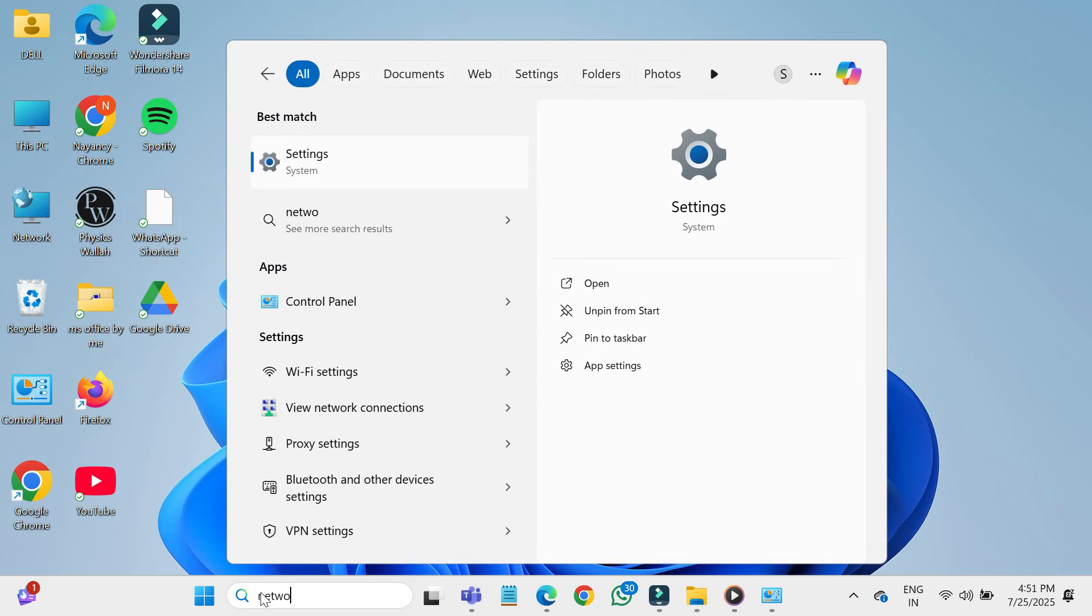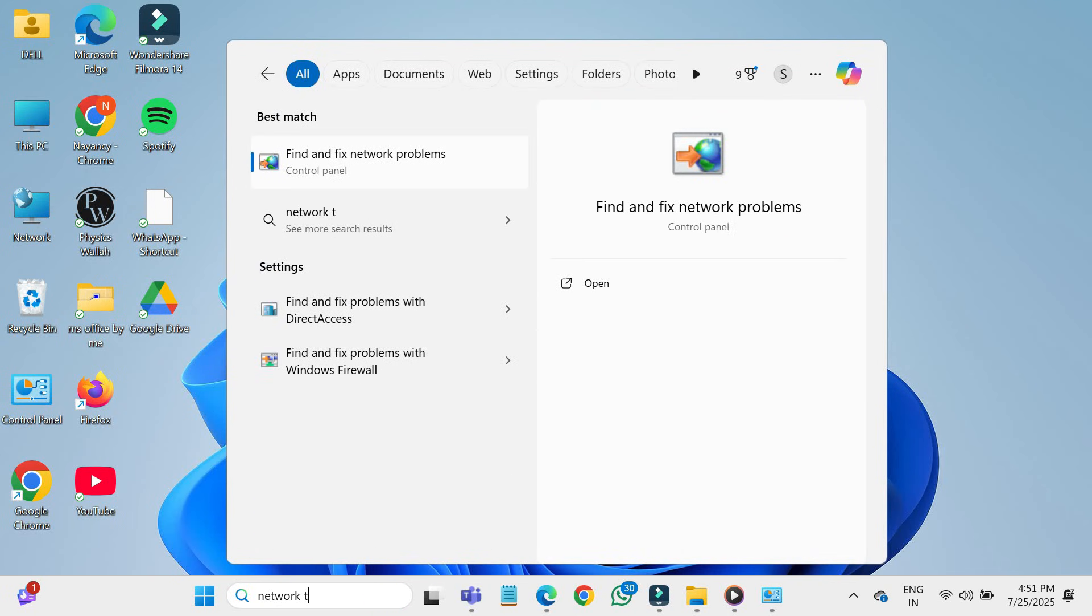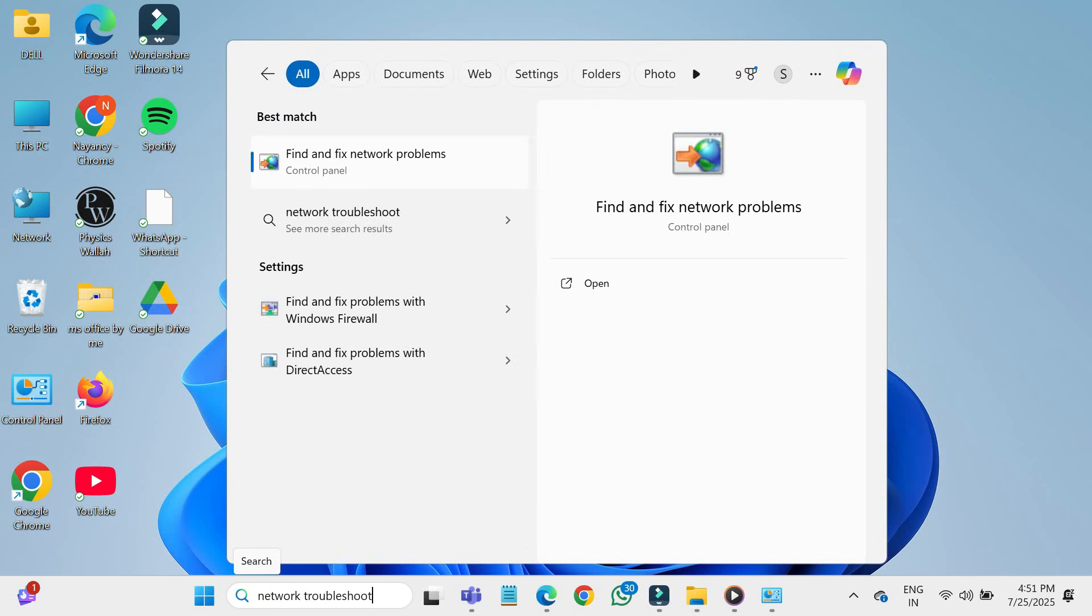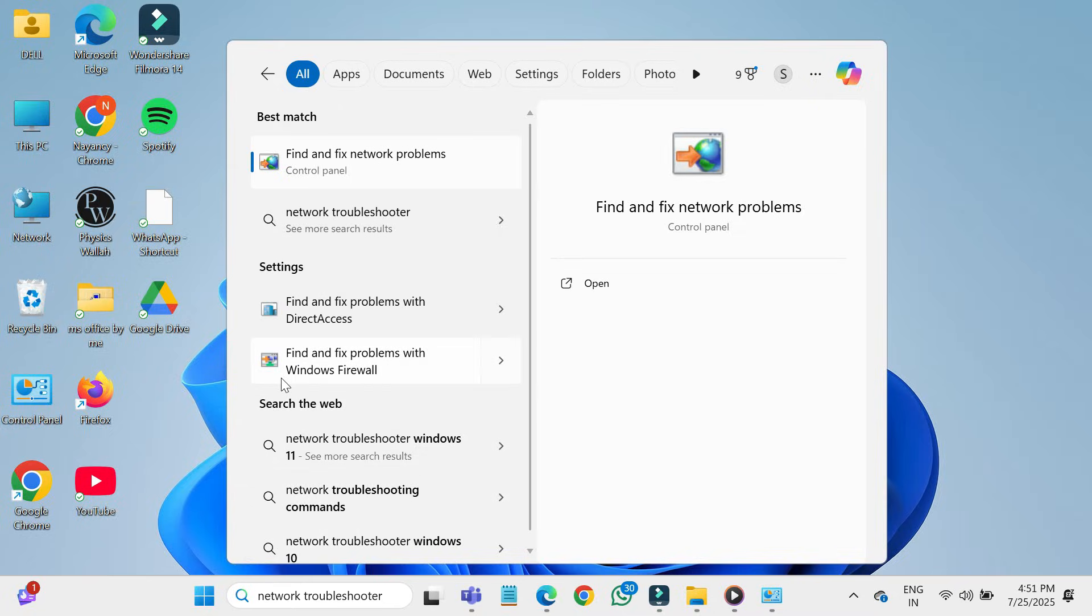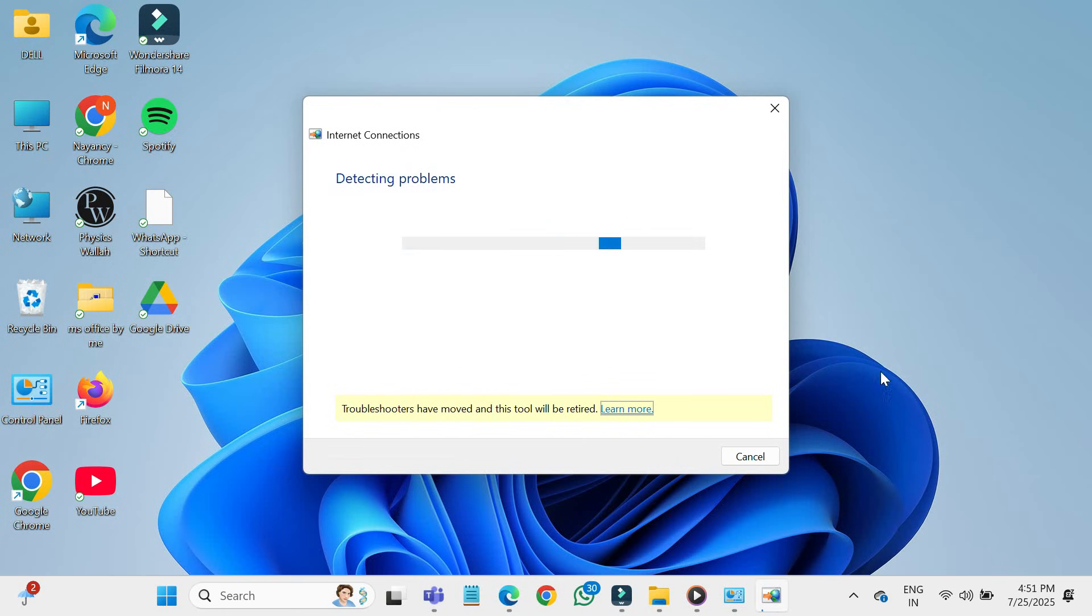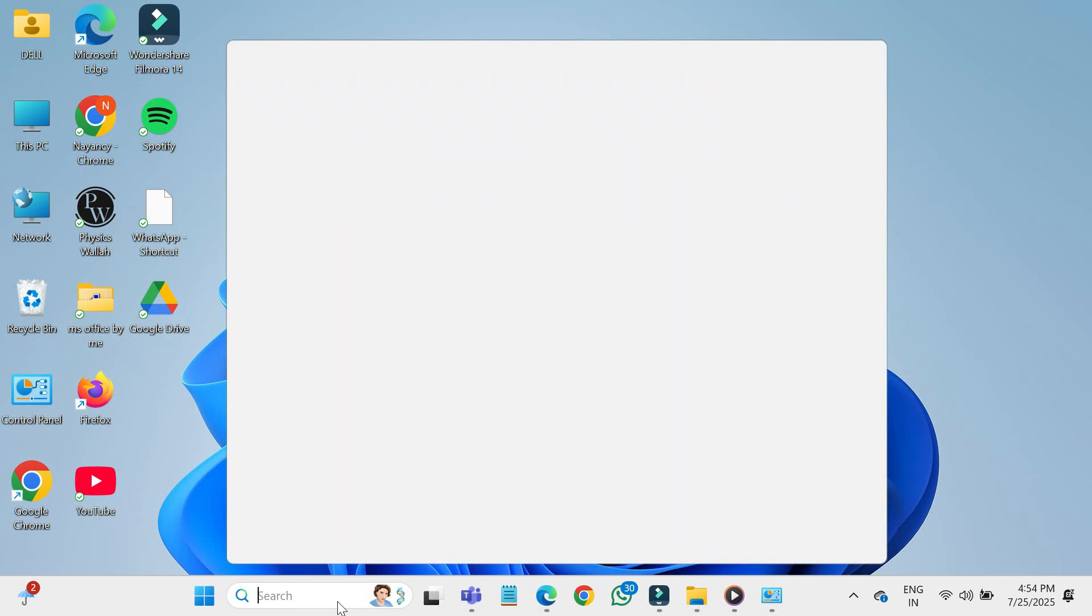Third method: click on the start button and search for network troubleshooter. Open it and let Windows detect and fix the issue automatically. When troubleshooter is open, click on next and it will automatically detect your problem.